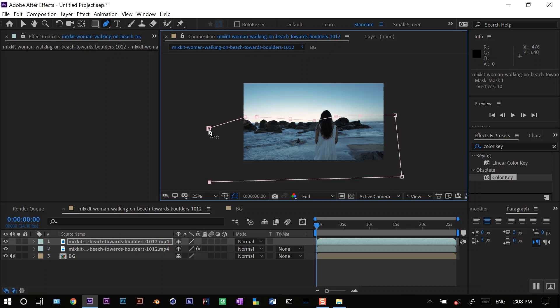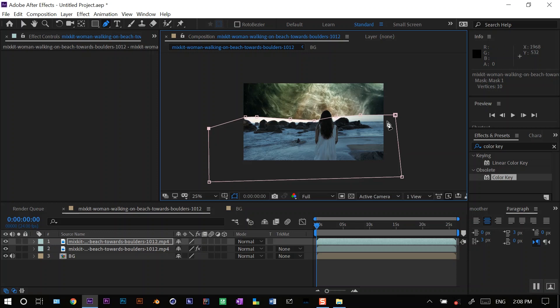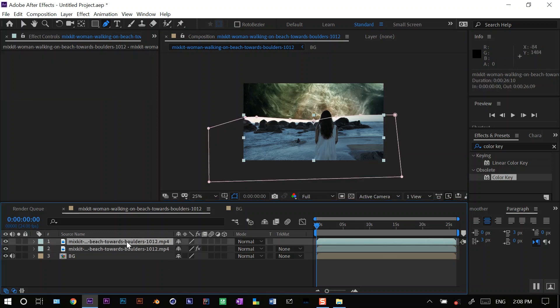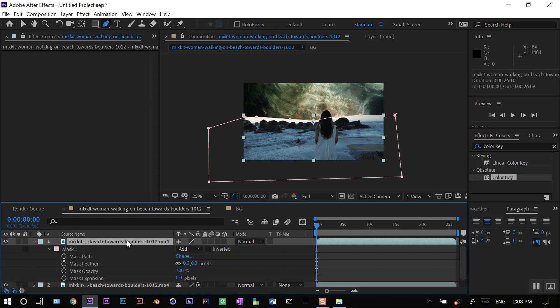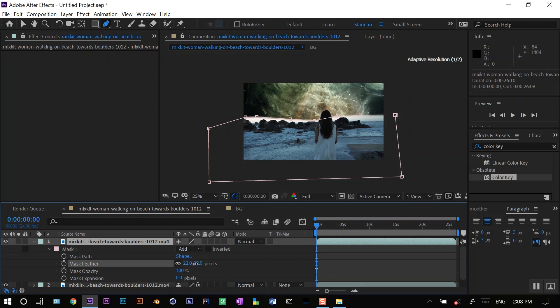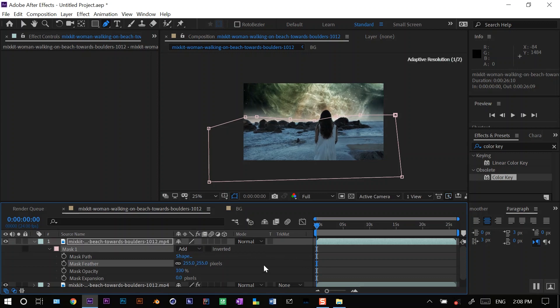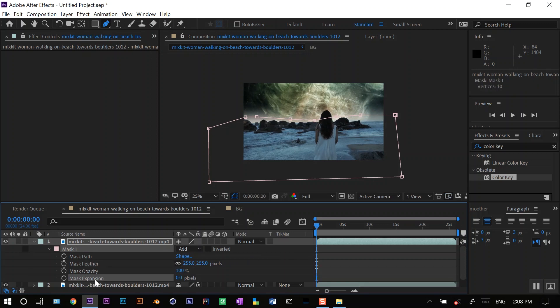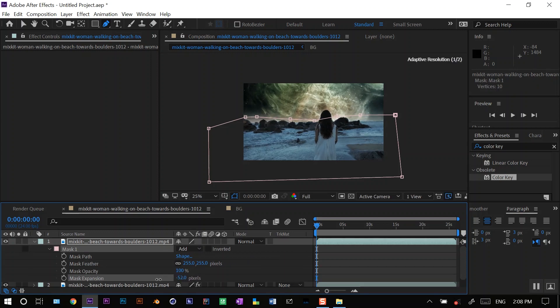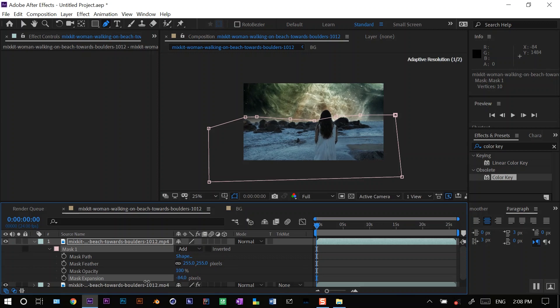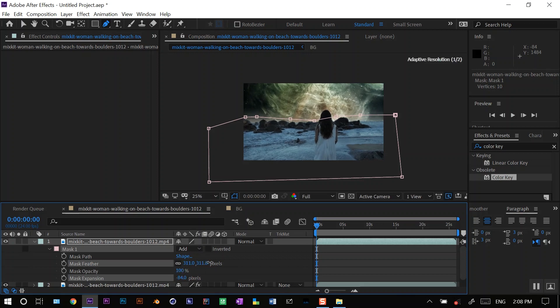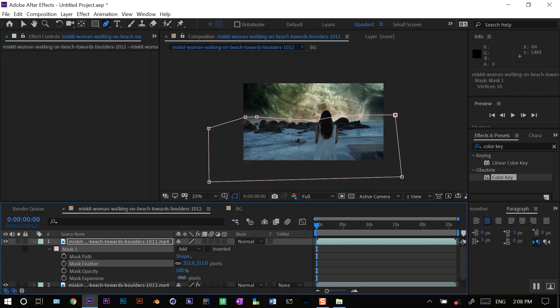Now what I'll do on the top layer, I'll press M M to open my mask properties, and I'll increase the feather to make a smooth transition between the two layers like this. You can also play with the expansion. I'll increase or decrease the expansion to make it more blend in with the scene. Increase more feather like this.